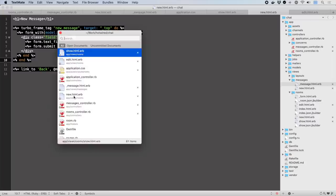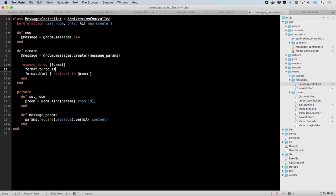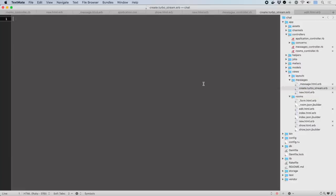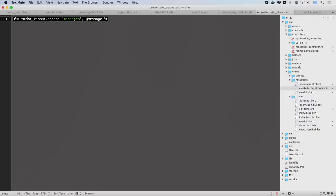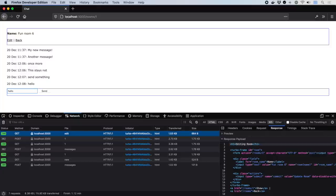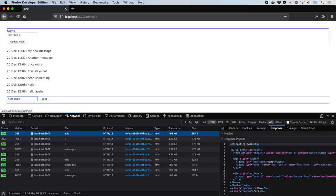We'll add a Turbo Stream response to the message creation action such that we can add the new message to the room page without replacing the whole page. This template invokes the append action with the DOM ID of the target container, and either a full set of partial rendering options, or just the record we wish to render, which conforms to naming conventions for matching to a partial. Now we can add messages to the page without resetting it completely. The edit name form can stay open while we're doing this, because new messages are added directly to the messages div.